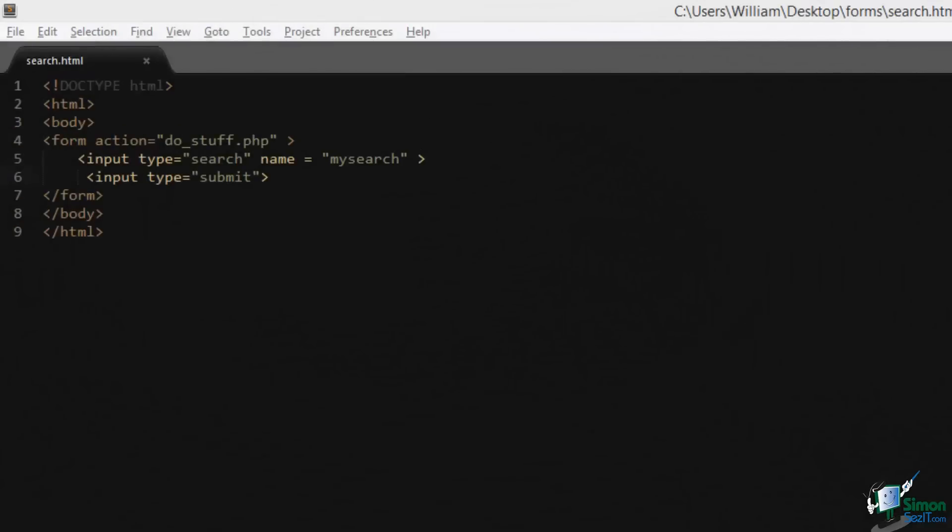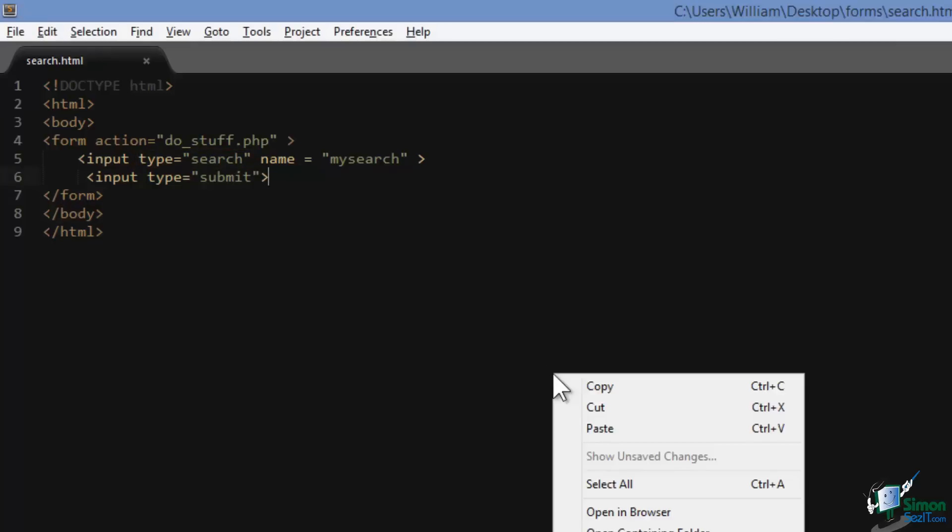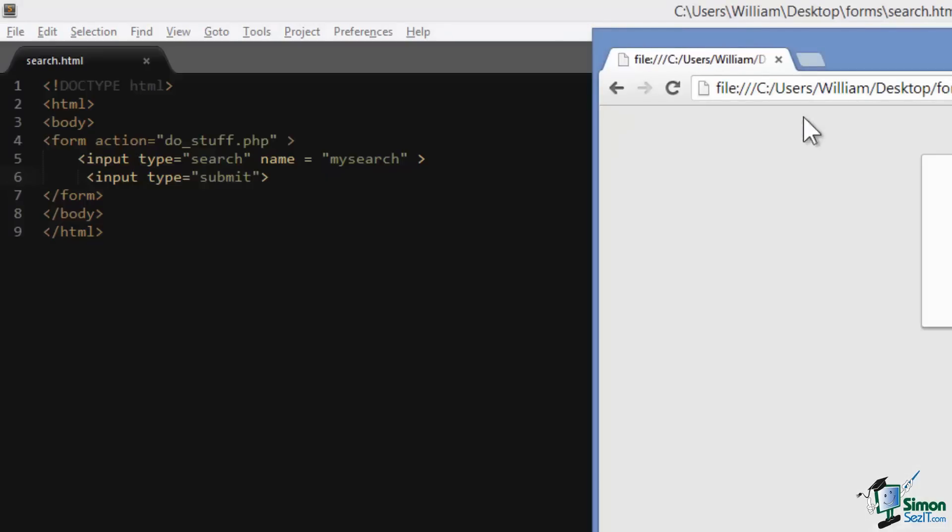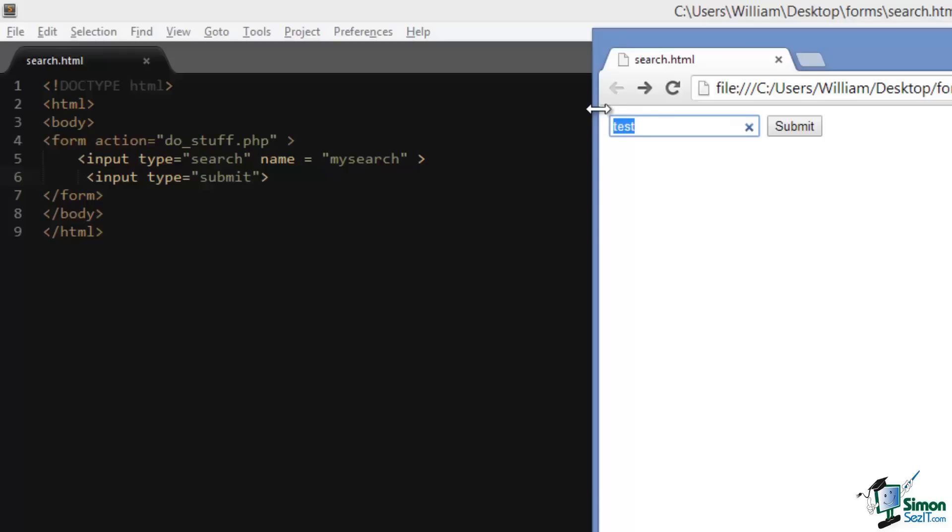An input type with the value of search is semantically used to tell the browser that this form field is intended to be used as a search field. It doesn't actually have any built-in search functionality, but there is one small feature to it. Let me show you what that is. If I open this up in a browser and I do a search for something and then go back after submitting it and type in the search again.